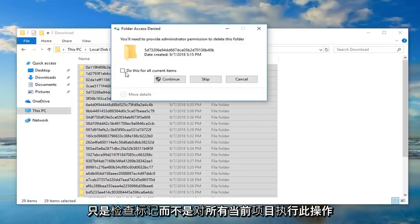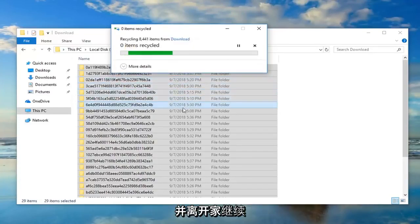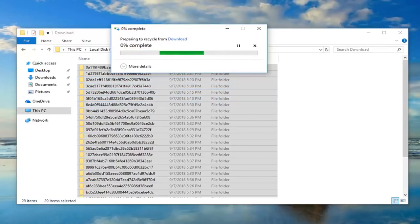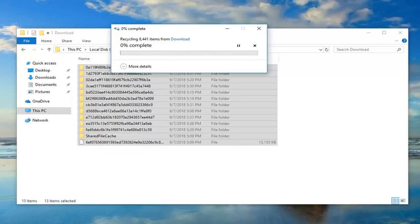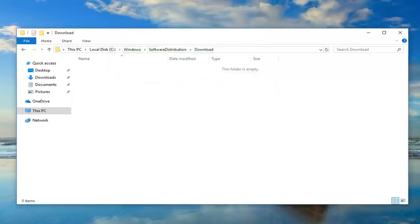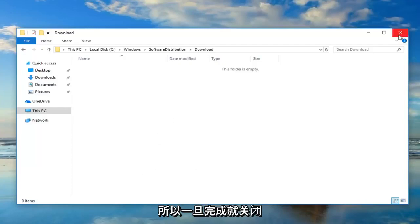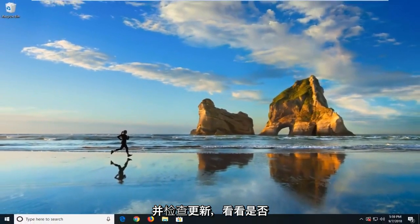To get folder access, just checkmark 'Do this for all current items' and click Continue. Once that's done, just close out of here. You should restart your computer and check for updates to see if that has resolved the problem.